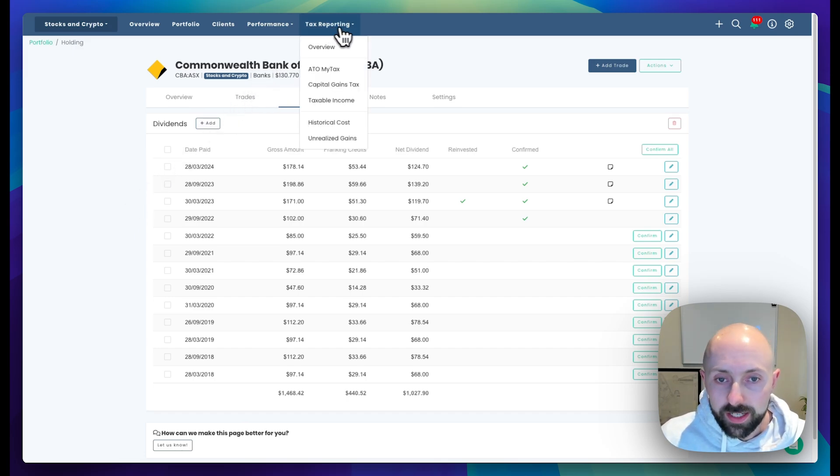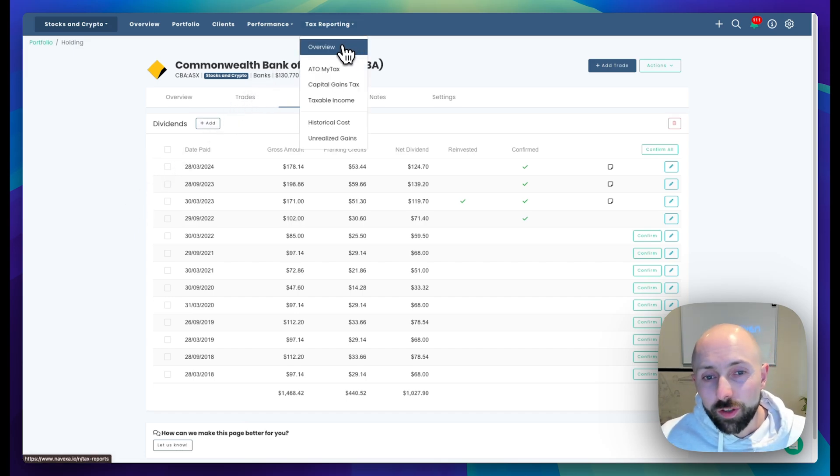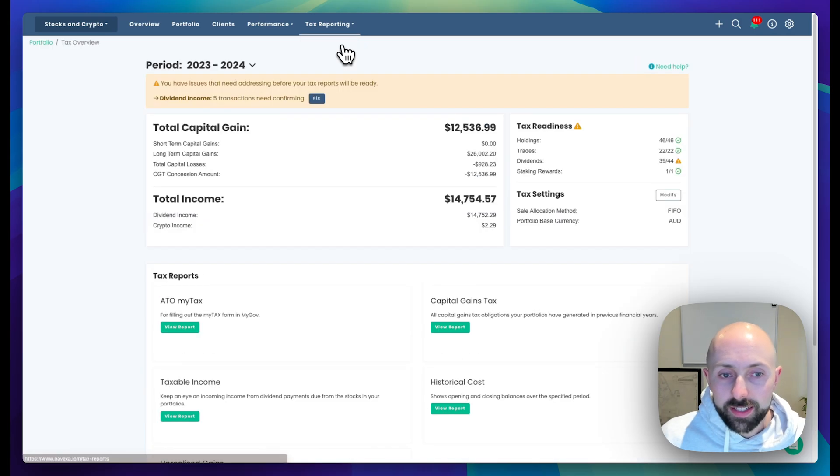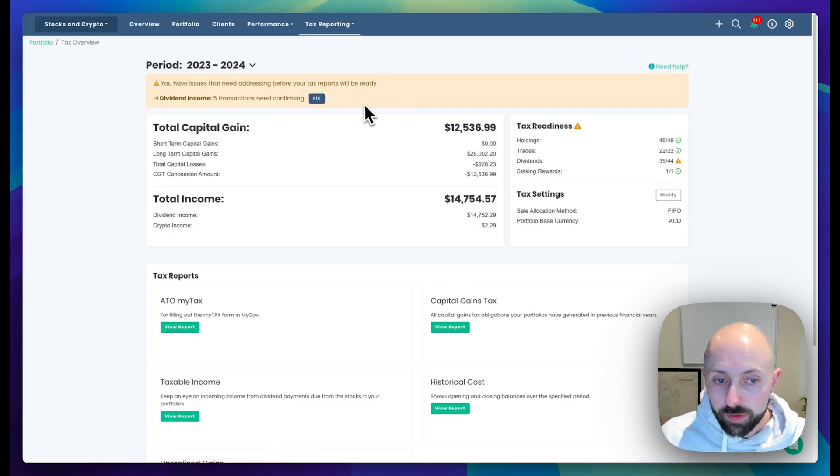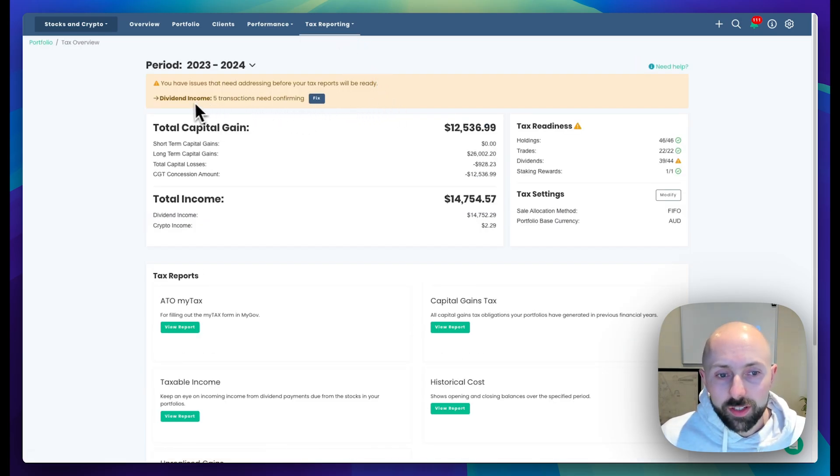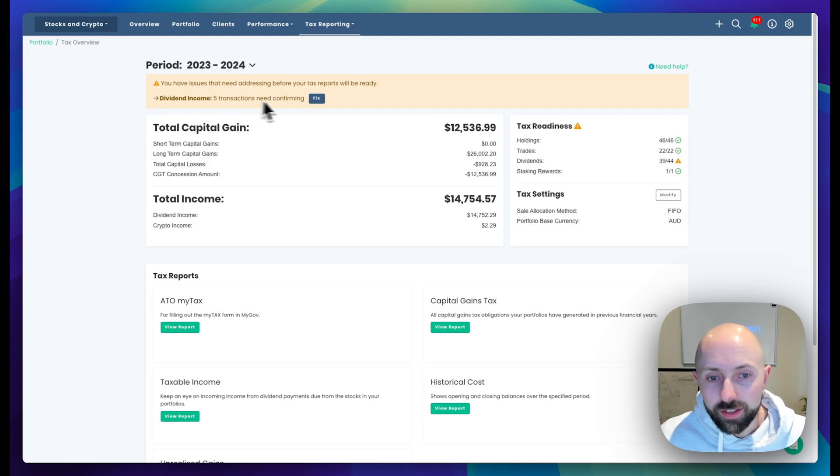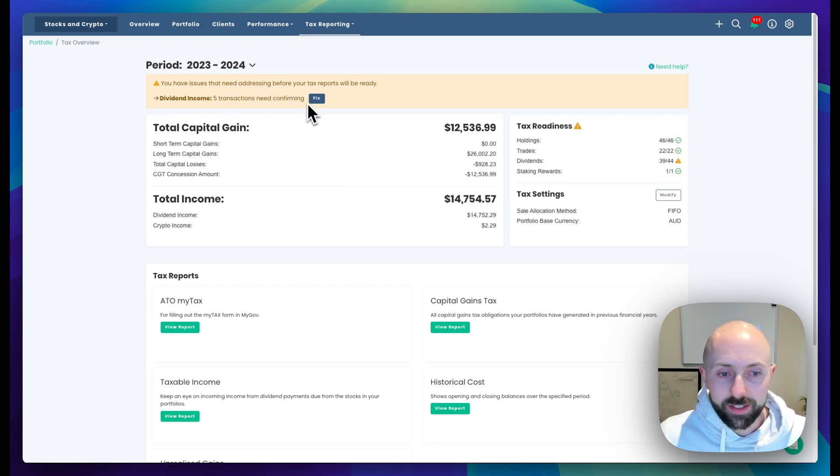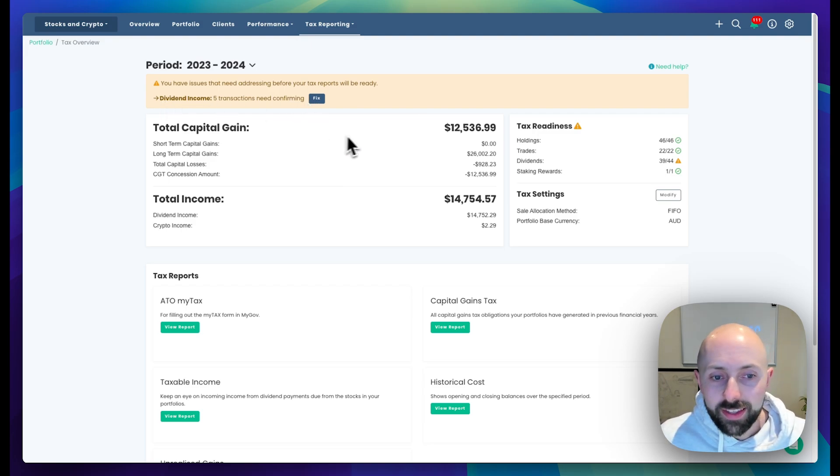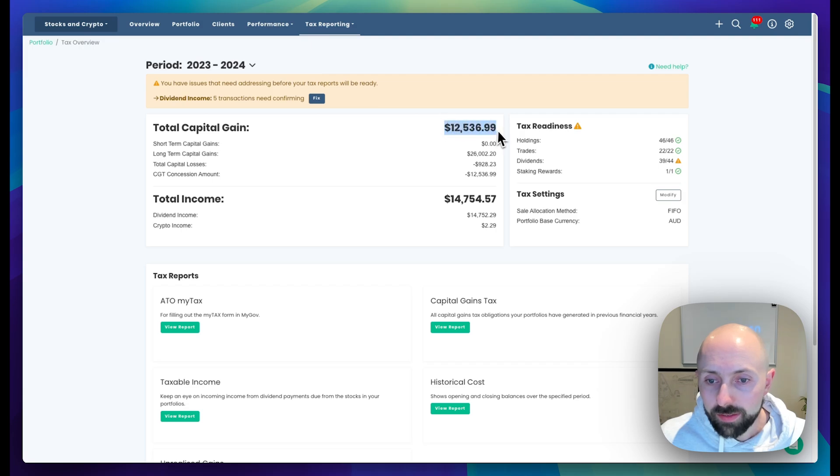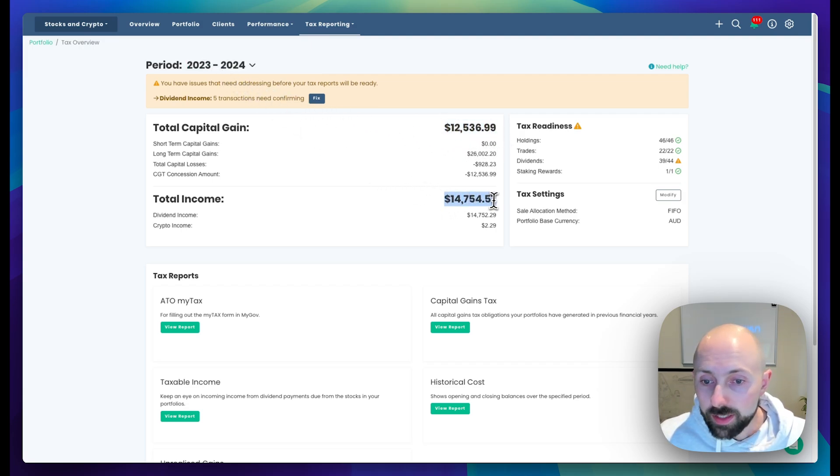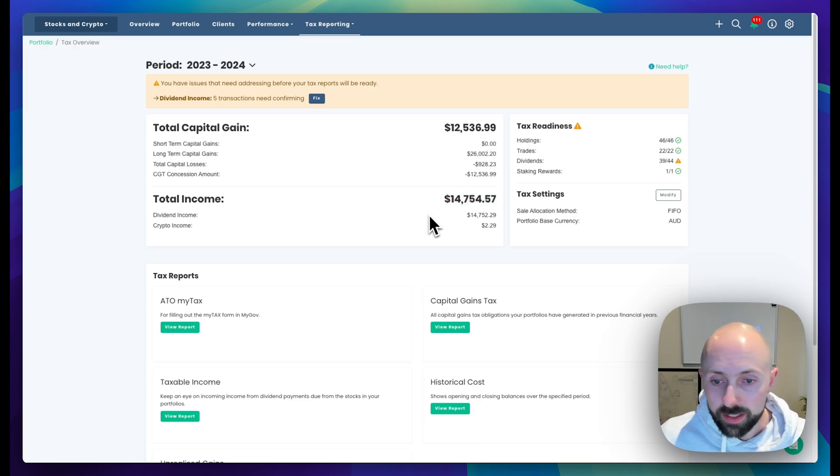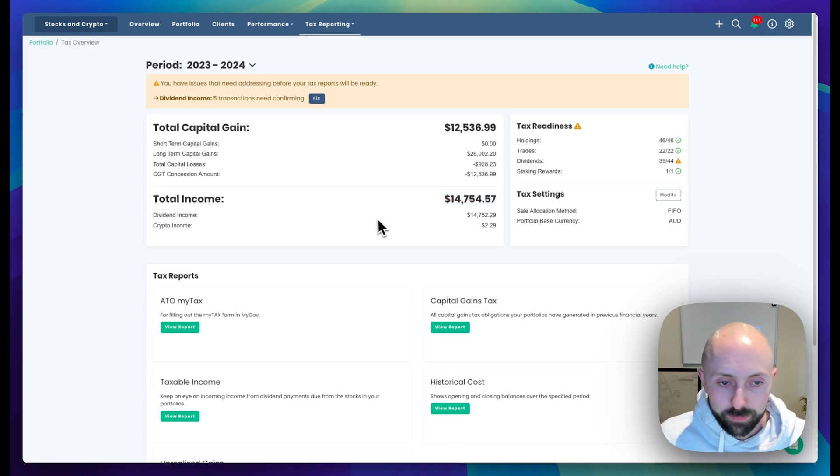From here, you can click the tax reporting menu, and first I'd start at the tax overview. This gives you a good idea if you're tax ready or not and if there are certain tasks you need to perform to get tax ready. Underneath there, it shows your total capital gain so far for this financial year and your total investment income that you've generated from things like dividends for this financial year.